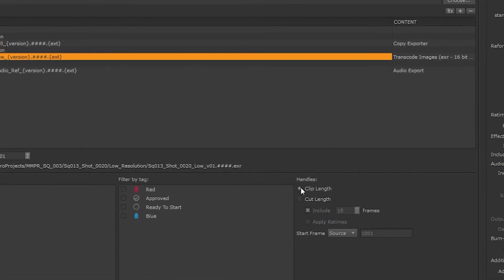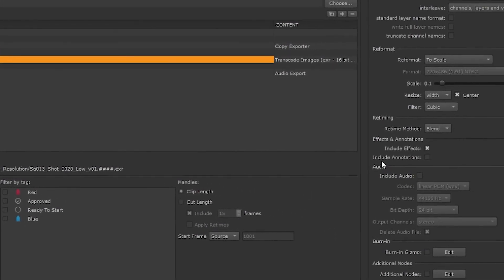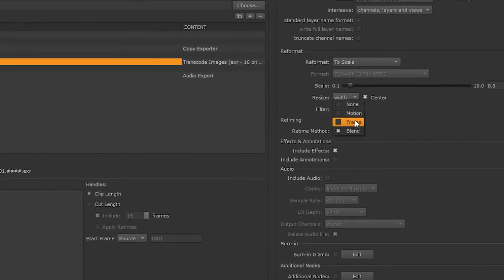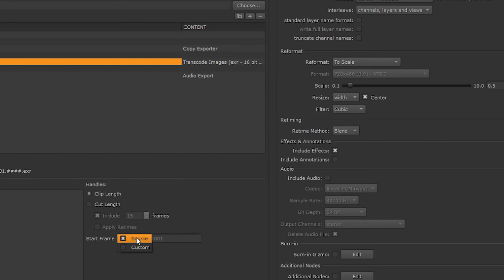Any retimes that are on our shot can be included. Remember the retiming method can be controlled in the transcoding options. And we can choose to number the frames from the source clip start frame, or add a custom start frame.